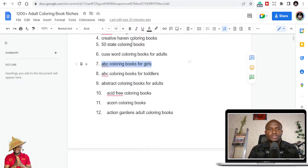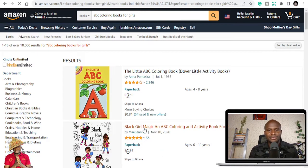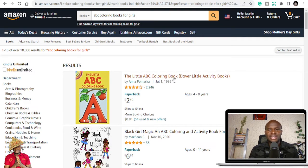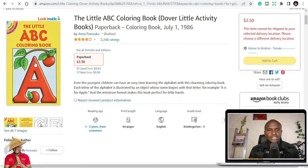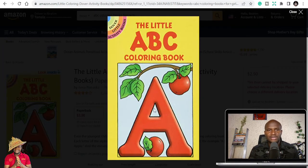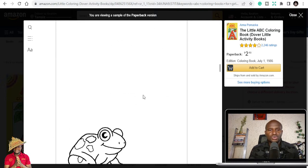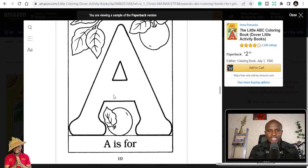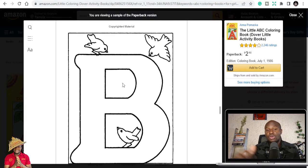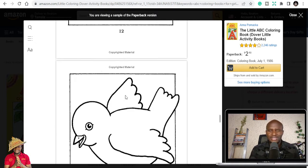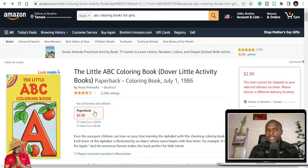Let's go to 'ABC coloring books for girls.' Searching that on Amazon, you can see titles like 'The Little ABC Coloring Book.' You can look inside to see what it features — it's pretty much alphabets where A is for apple, B is for something, and so on. You can get similar content to download for a small fee.